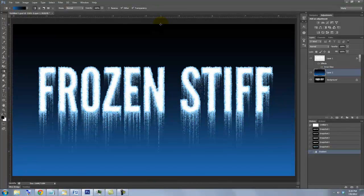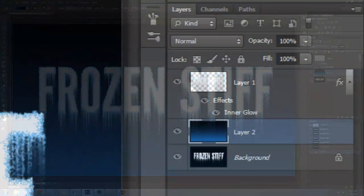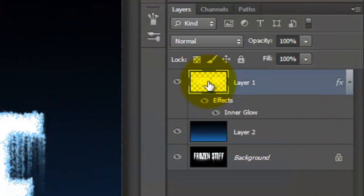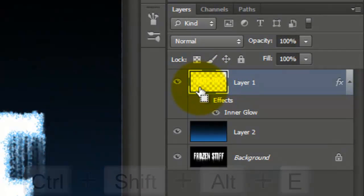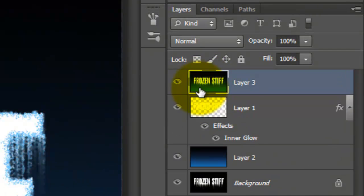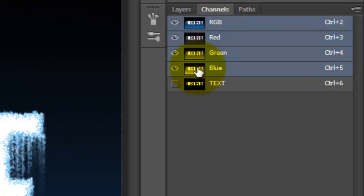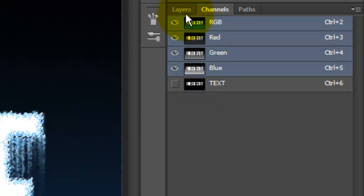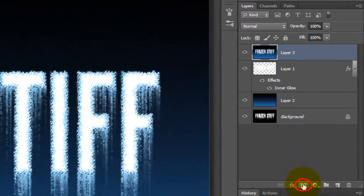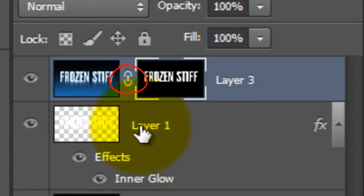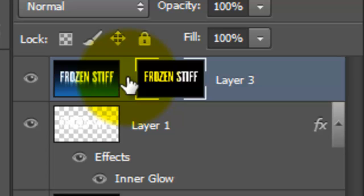Let's make a composite snapshot and place it on its own layer. Click on the top layer and press Ctrl Shift Alt E, or Cmd Shift Option E on a Mac. Open the Channels panel and go to the channel of the text that we made before we added the icicles. Press Ctrl or Cmd to make it into a selection. Open the Layers panel and click on the layer mask icon. Click off the chain link between the layer and its layer mask. This will allow us to move or affect either one independently of the other.